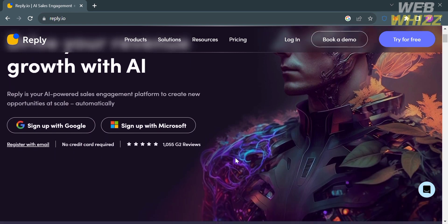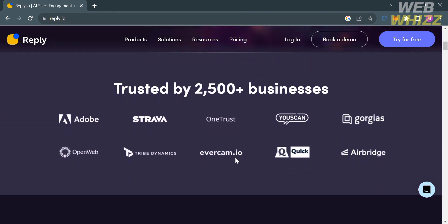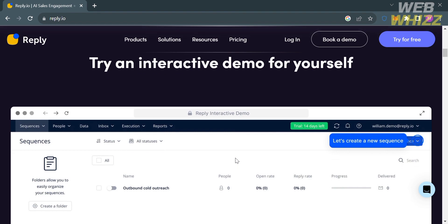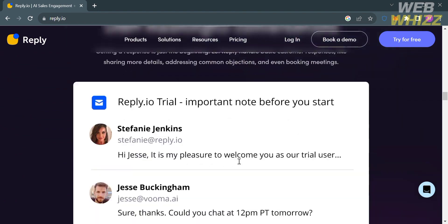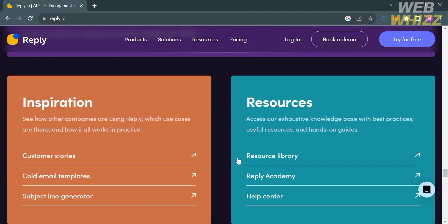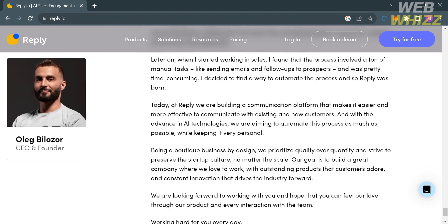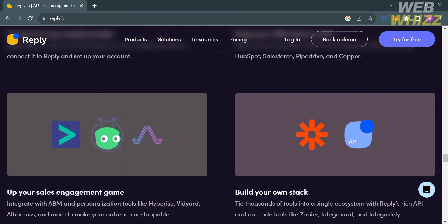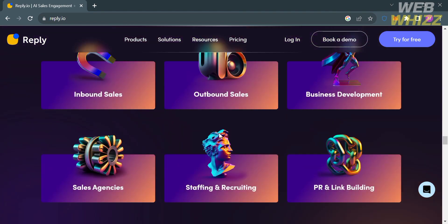Upon clicking the link, you will be directed to this page which shows details about the platform. Reply.io is an engagement and automation platform designed to help businesses and sales teams streamline their outbound sales processes, improving prospecting and increasing email outreach efficiency. It offers a range of tools and features aimed at automating and optimizing email communication with leads and prospects.